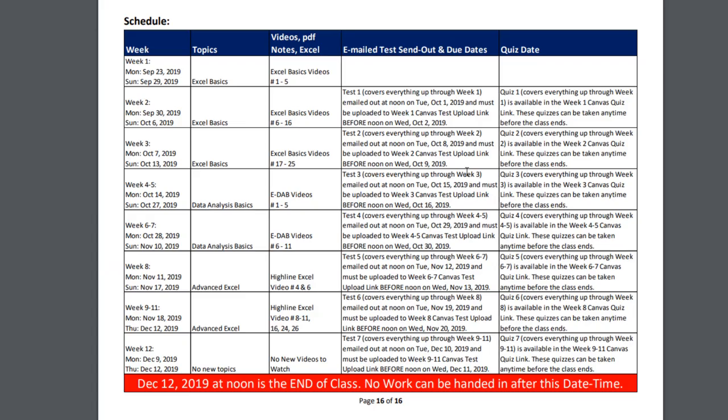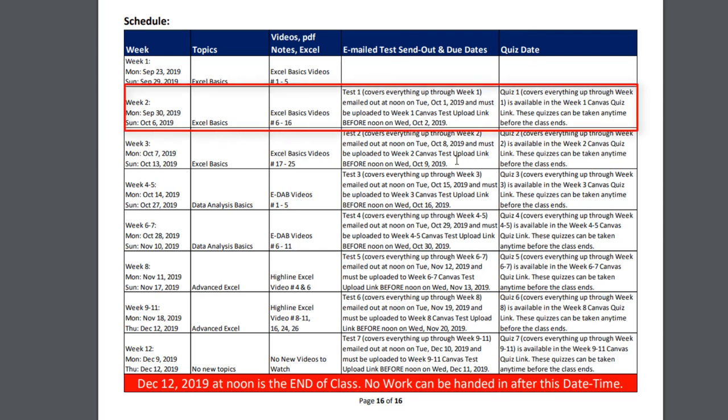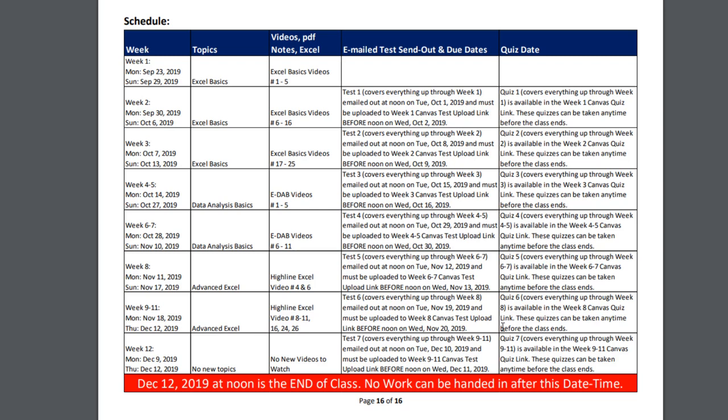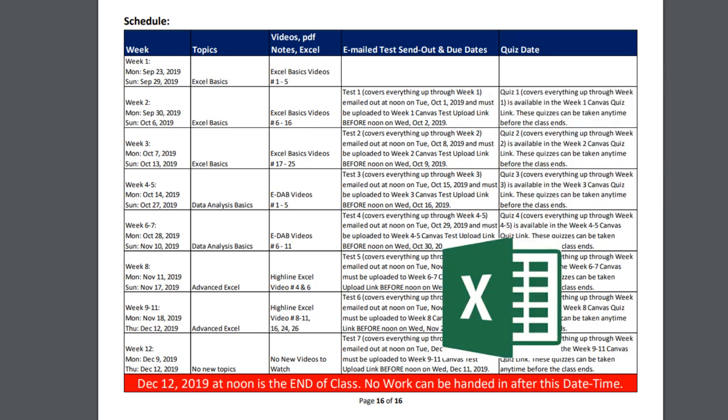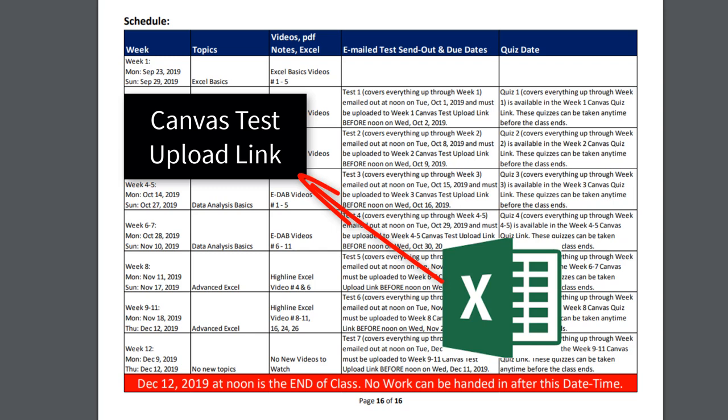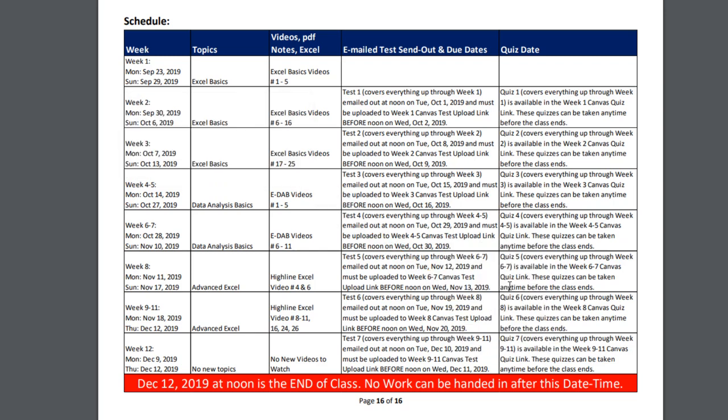Let's take a look at our schedule. Week 1 to 12, here's our topics, the videos to watch, the test column and the quiz column. This column, for any given week, lists when the test is sent out and when you must upload it to Canvas. A test in this class will involve you creating some solution in Excel and then uploading it to Canvas. We have a test and quiz not every week, but almost every week. Tests will be emailed out on Tuesday at noon and are due the next day, Wednesday, before noon.